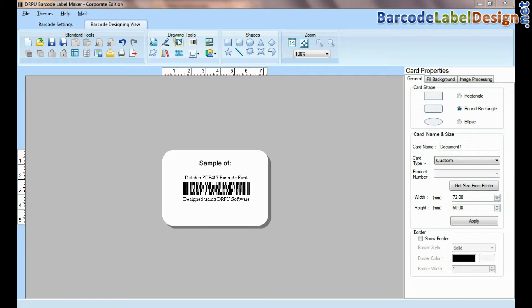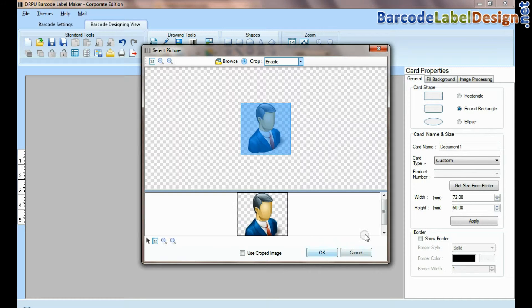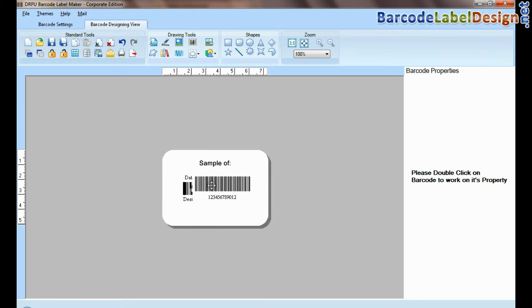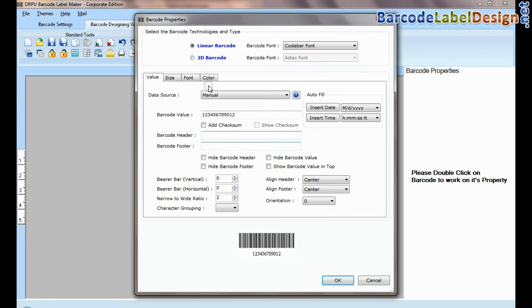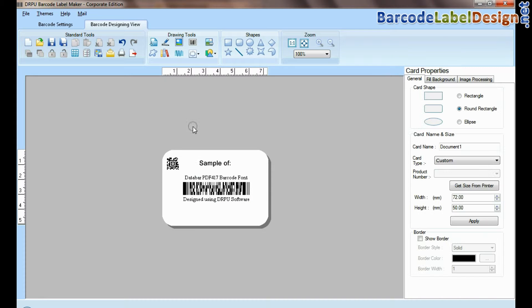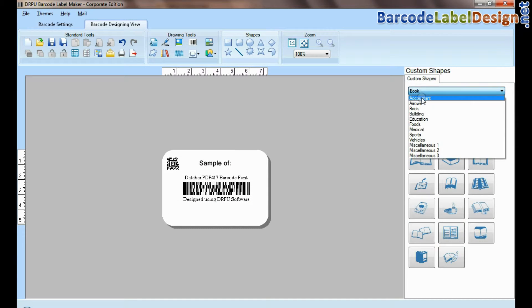Here you can see different drawing tools. In picture tool, you can browse and crop picture. You can add more than one barcode on the same label. Custom shapes available.